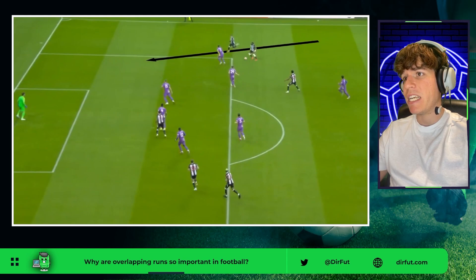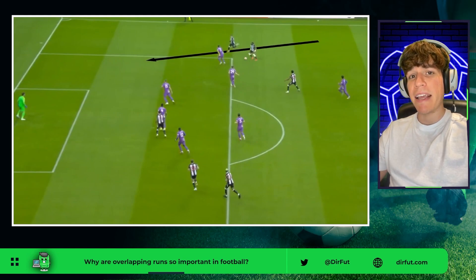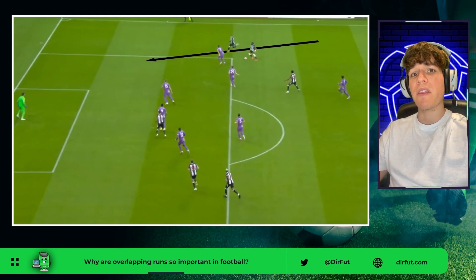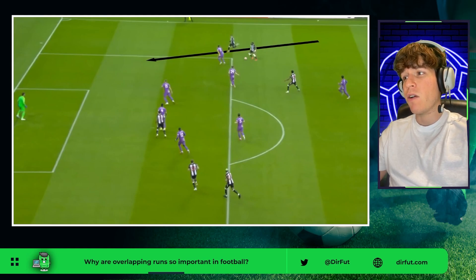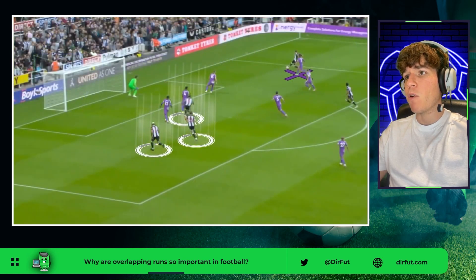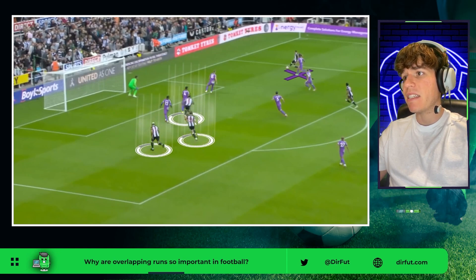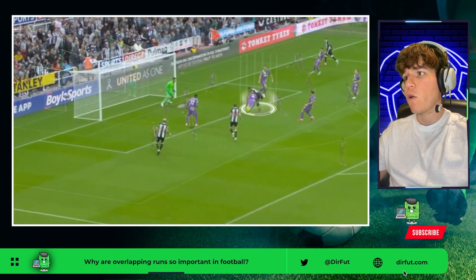The ball is received and in this action the fullback overlaps to generate a 2v1 with his run. Reguilon doesn't react in time, not matching the speed of the right back, being unable to block the cross. Inside the box, three players occupy the spaces to score the goal.